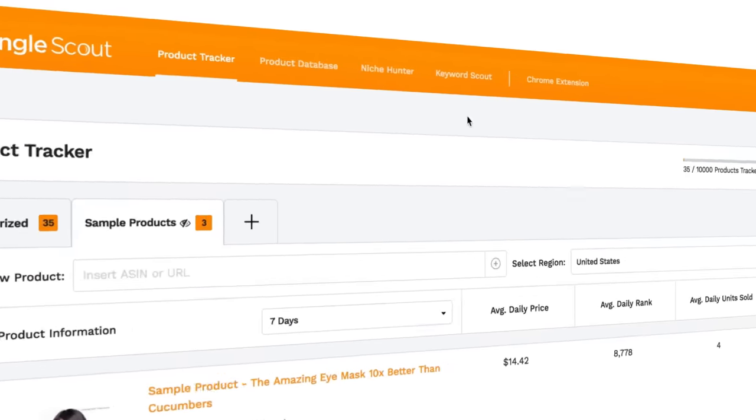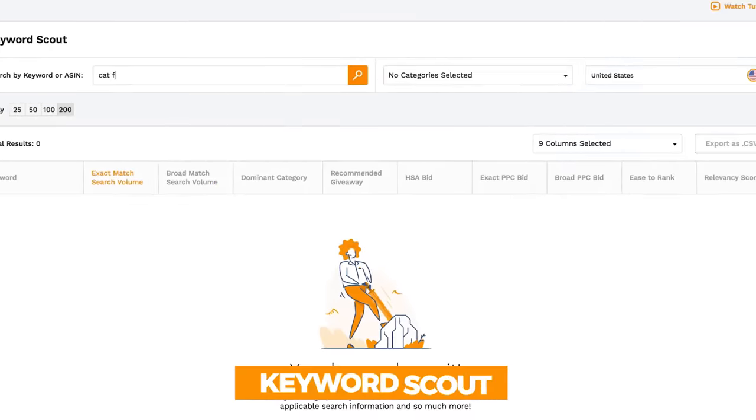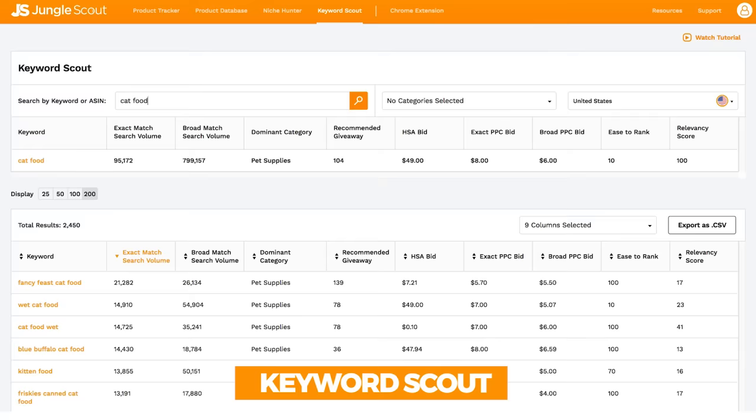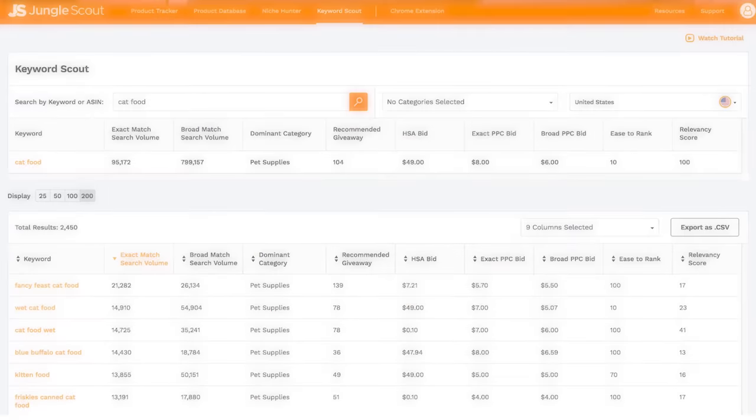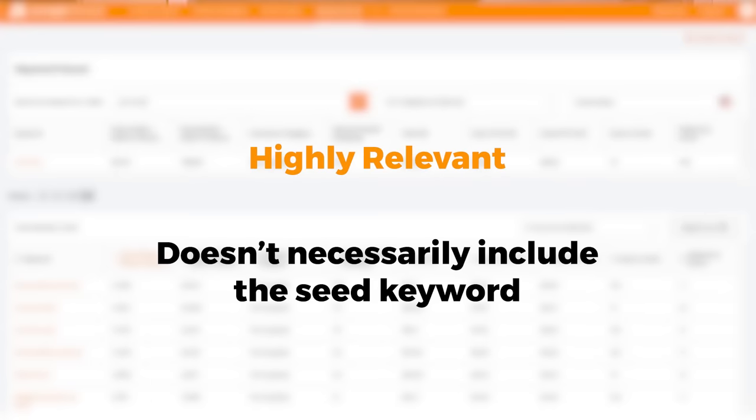Jungle Scout does have a paid tool called Keyword Scout, included if you're a member of the Jungle Scout web app at no additional cost. It's commonly referred to as the best keyword research tool on the market for a few reasons. First, Jungle Scout gets real search volume data directly from Amazon — unlike other tools that derive data from Google or Bing search volumes. That's the number one reason it's a fantastic tool.